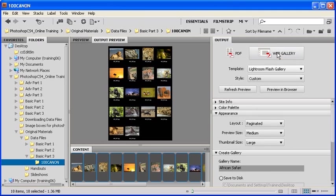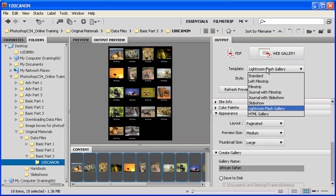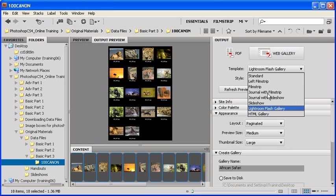The web photo gallery has its own list of templates, so let's go ahead and click on the template list and select Lightroom Flash Gallery, or if you'd like, you can select any other template from the list.